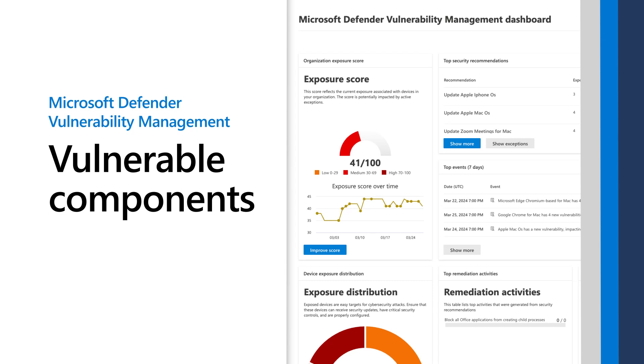Open source and third-party software components are prevalent but not clearly visible. Microsoft Defender Vulnerability Management offers a dedicated inventory of the vulnerable components found in your organization to help you improve its security posture.